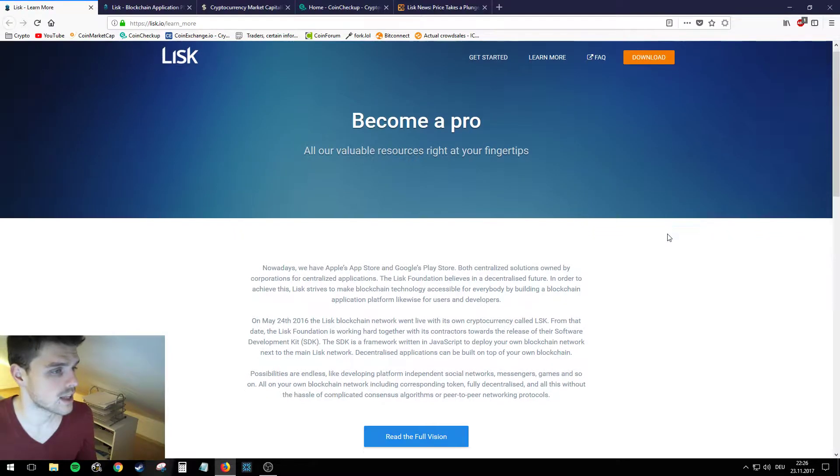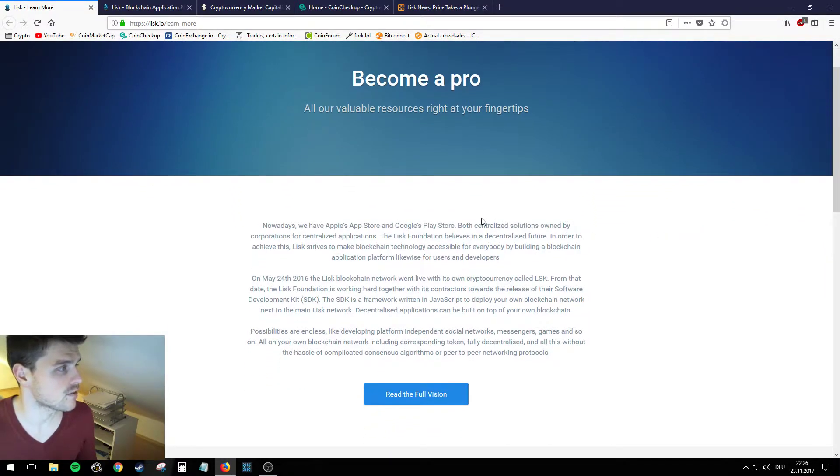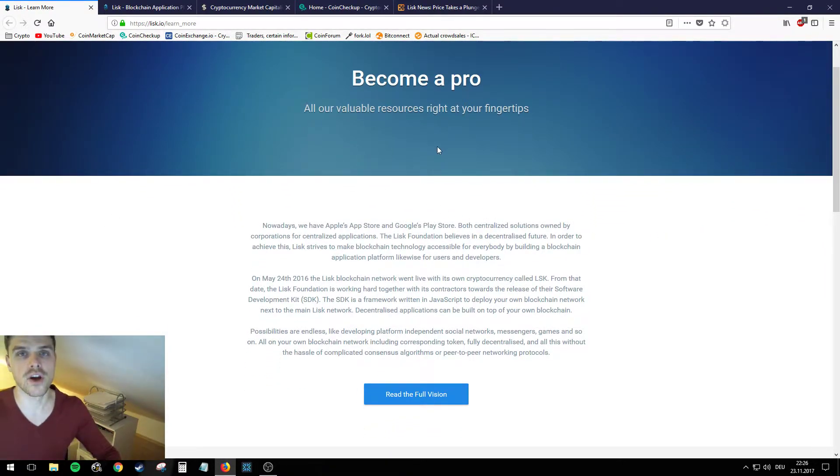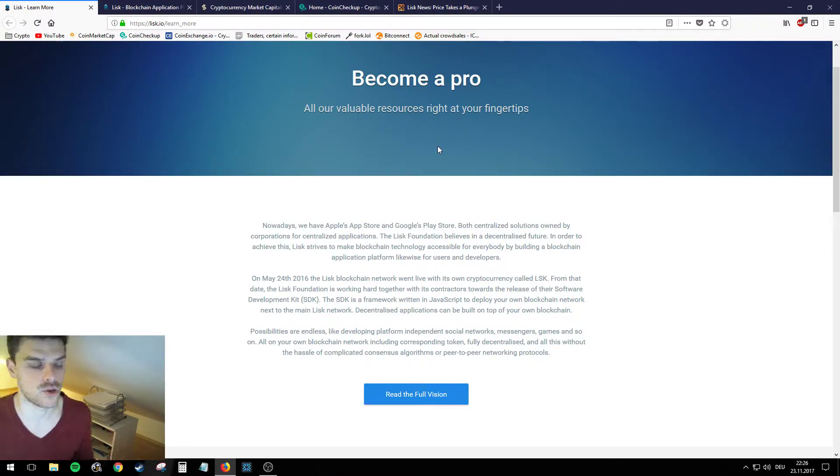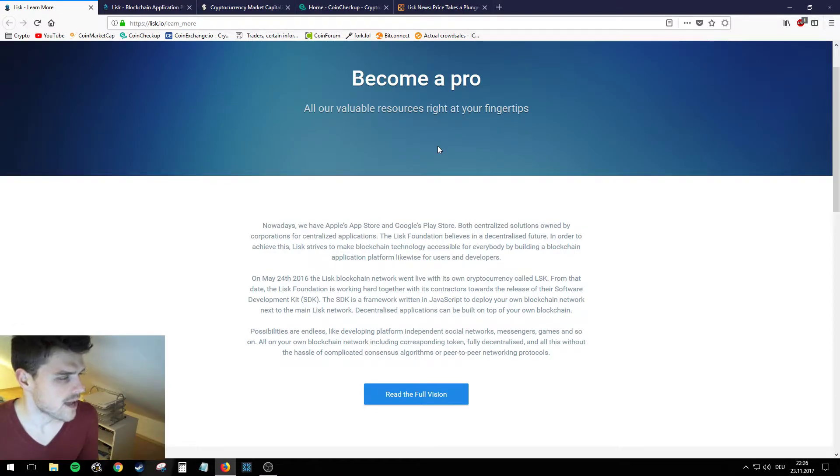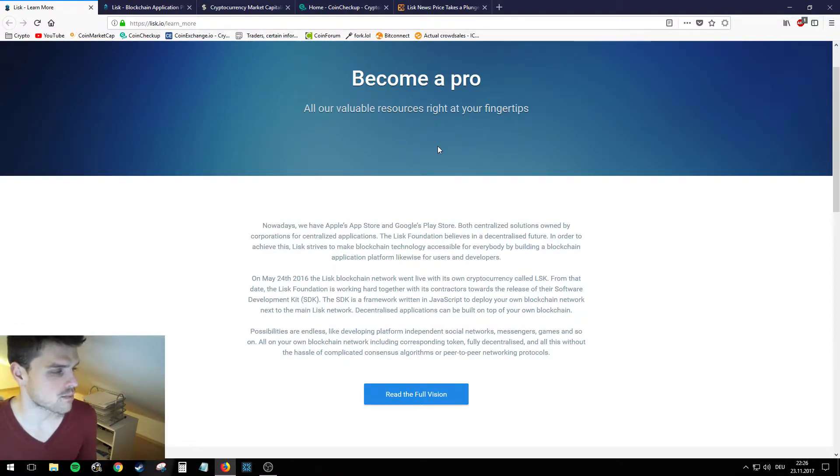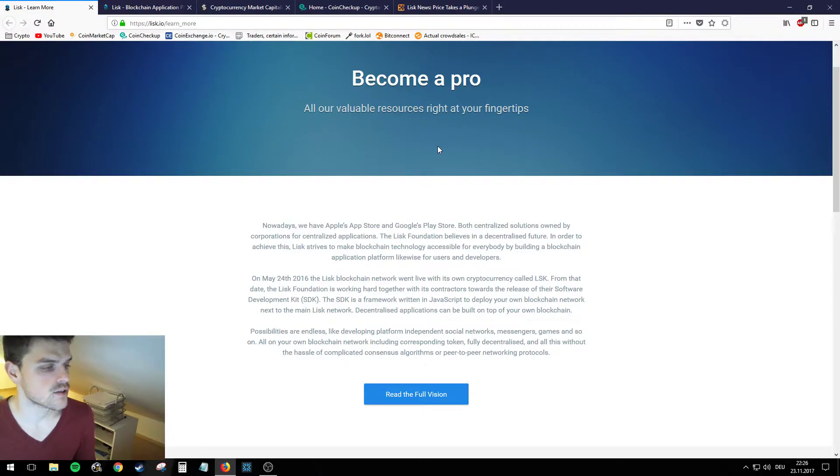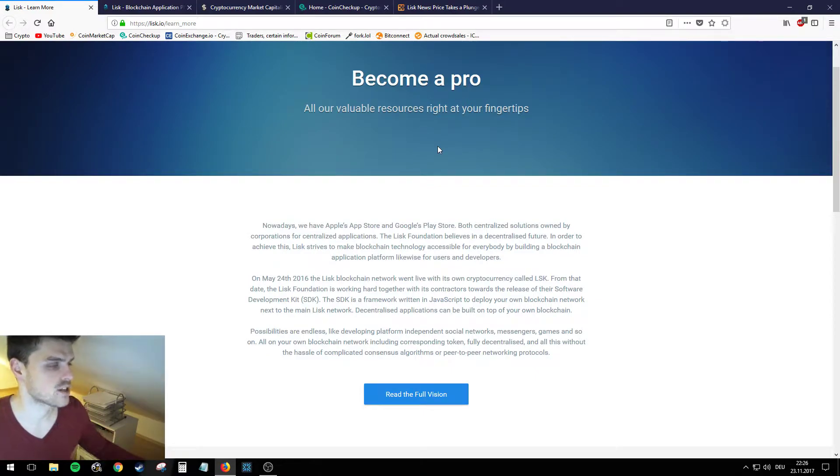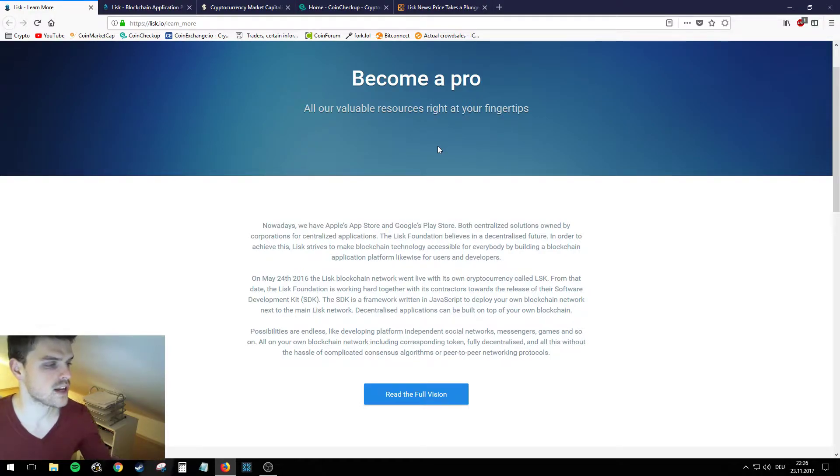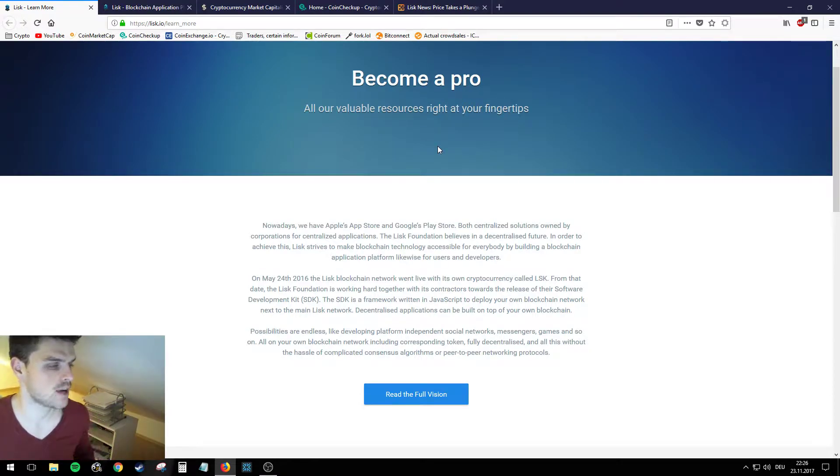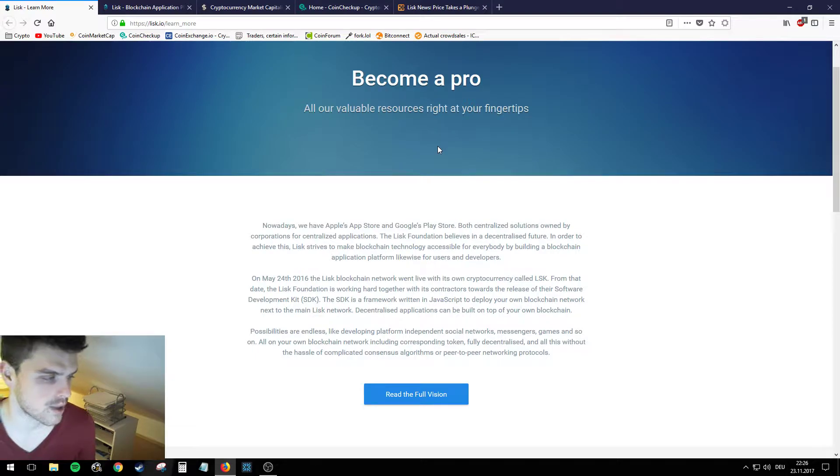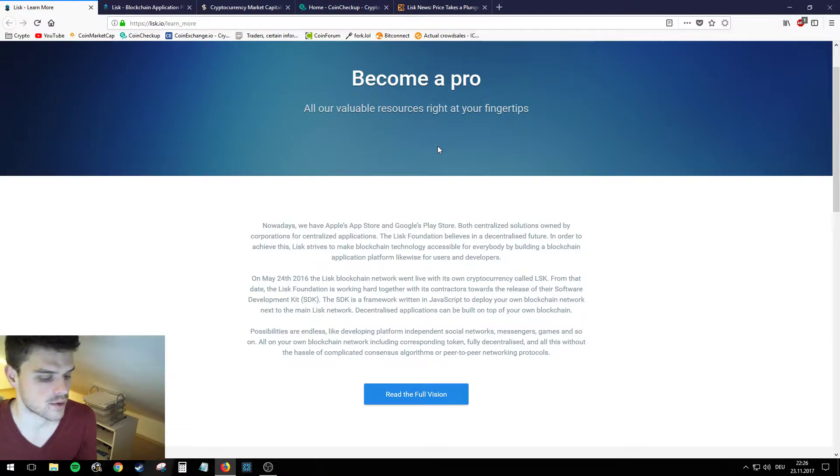So we're here on the landing page of Lisk under the Learn More section and I'm just gonna read out what this text says and interpret it to you. Nowadays we have Apple's App Store and Google's Play Store, both centralized solutions owned by corporations for centralized applications. The Lisk Foundation believes in a decentralized future.